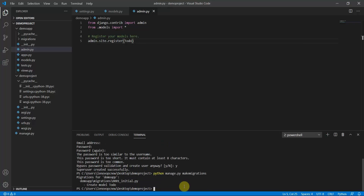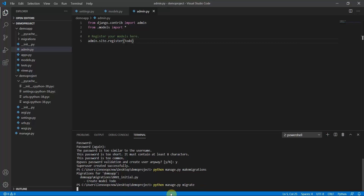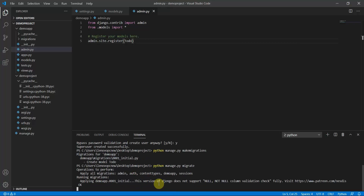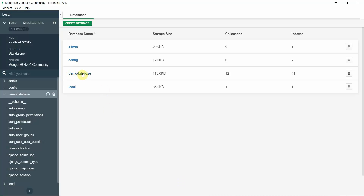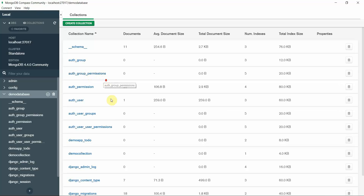Since I created the model and registered it, I'll now run 'python manage.py makemigrations' — it shows 'Create model Todo'. Then I run 'python manage.py migrate'. Moving to my MongoDB demo_database and clicking refresh, I can see 'demo_app_todo' has been created.